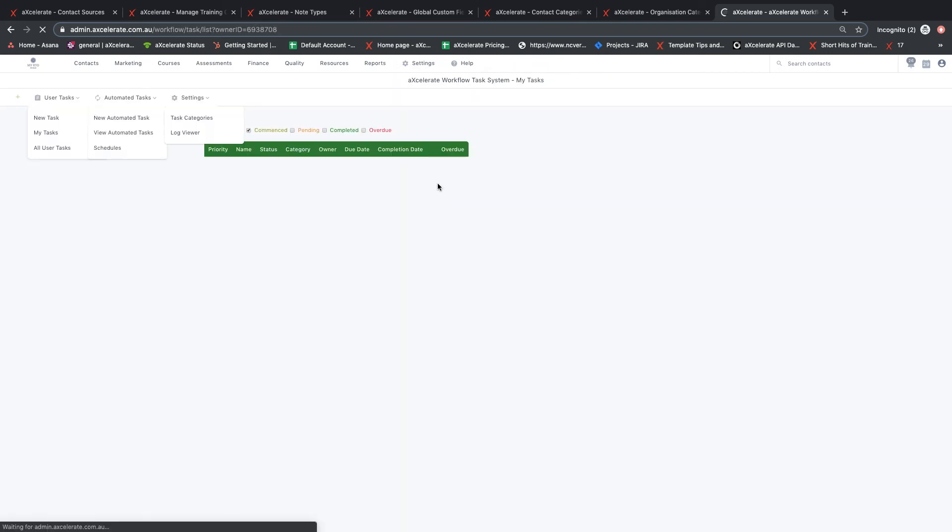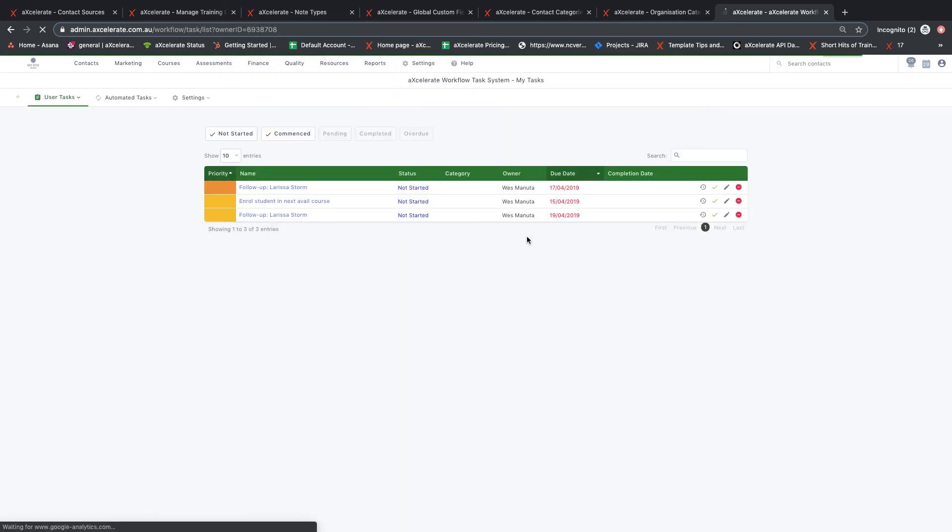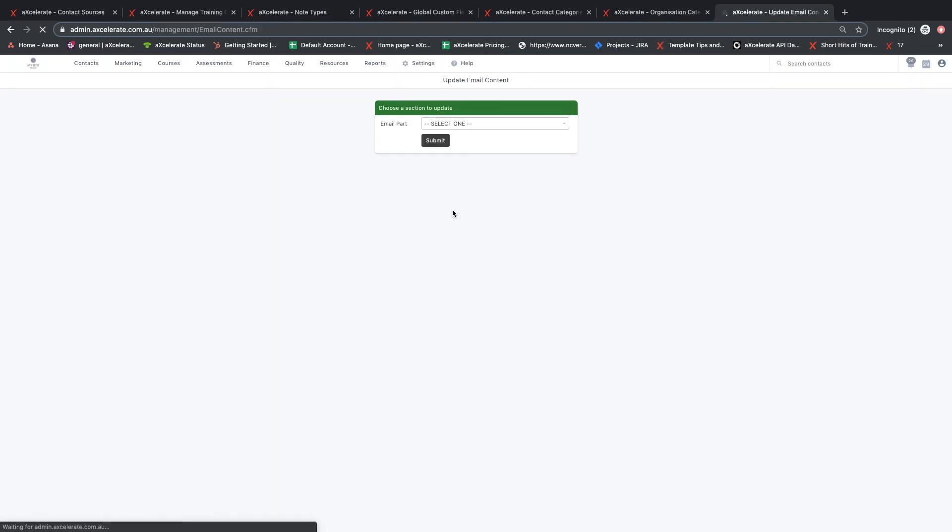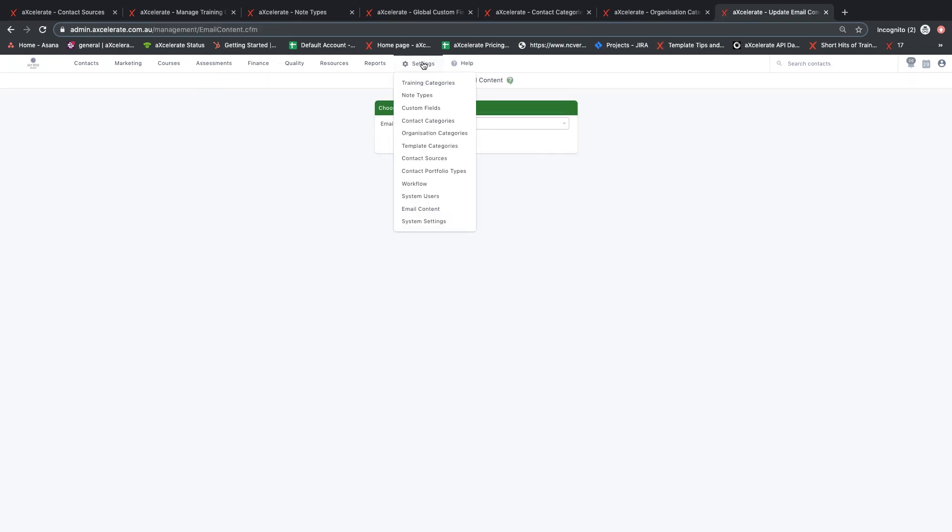If you have the workflow automation engine enabled, you can access this area of Accelerate by clicking on workflow. Further information on workflow can be found in our other videos.